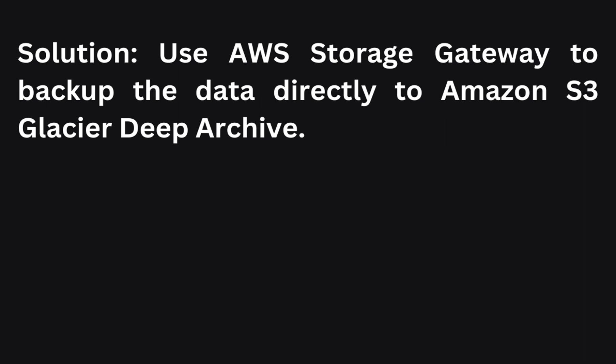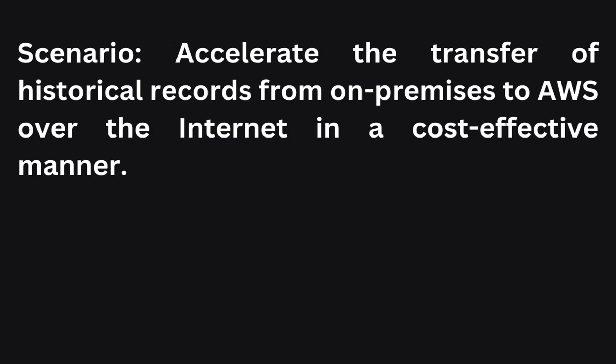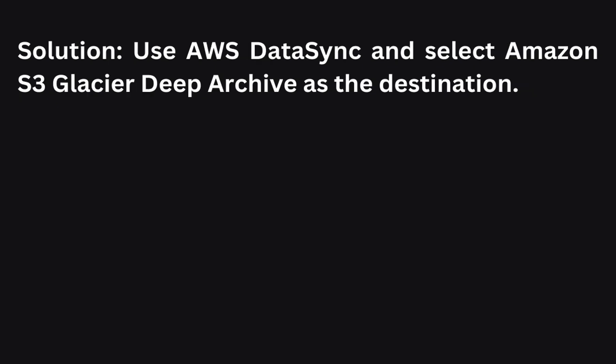The next scenario: You need to accelerate the transfer of historical records from on-premises to AWS over the internet in a cost-effective manner. How can you accomplish this? The best solution to accelerate the transfer of historical records in a cost-effective manner is to use AWS DataSync and select Amazon S3 Glacier Deep Archive as the destination. DataSync optimizes data transfer ensuring efficient and reliable migration to long-term storage.